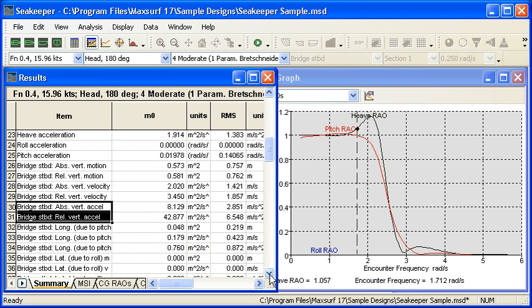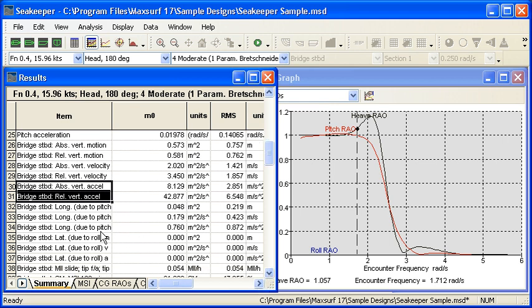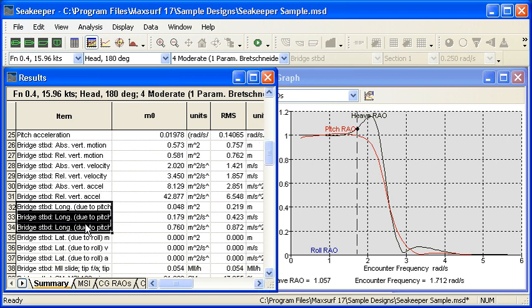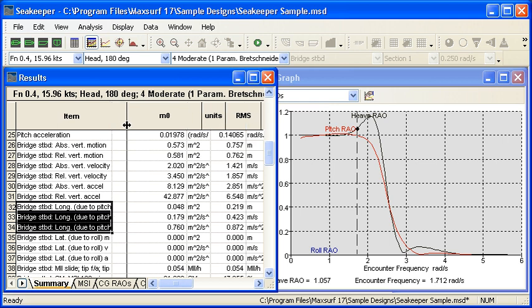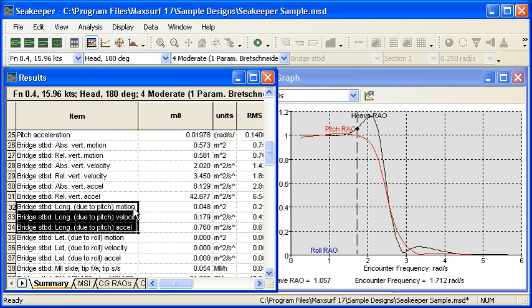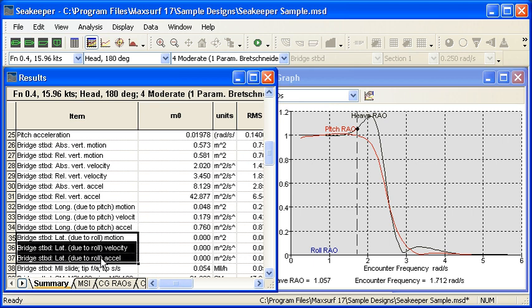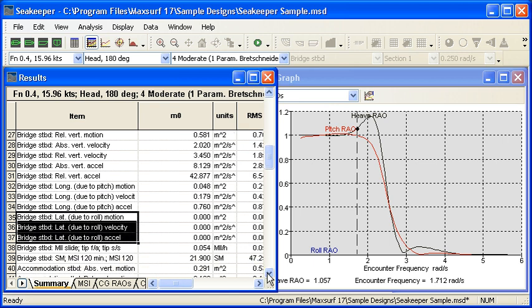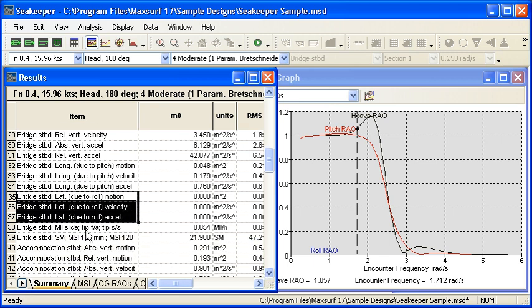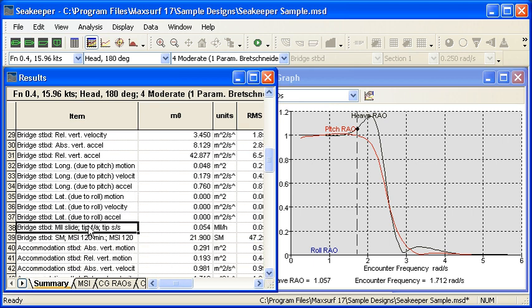We also have summaries of our longitudinal motions due to pitch, motions, velocities and accelerations, our lateral motions due to roll, and then at these remote locations, the computation of the motion induced interruption and motion sickness incidents. And then that's repeated for all of the remaining remote locations.